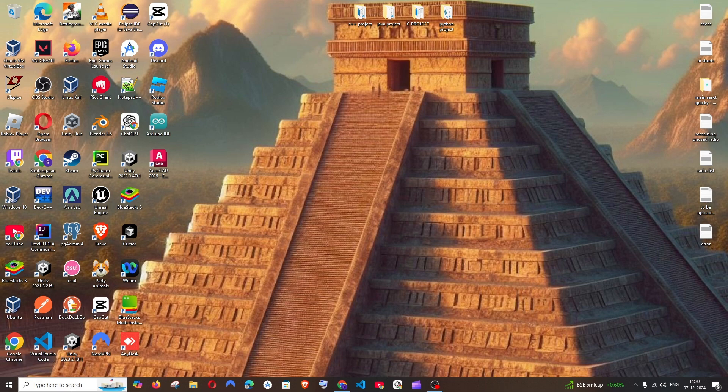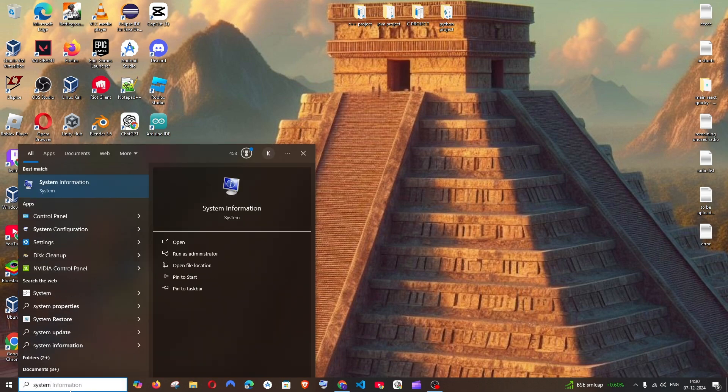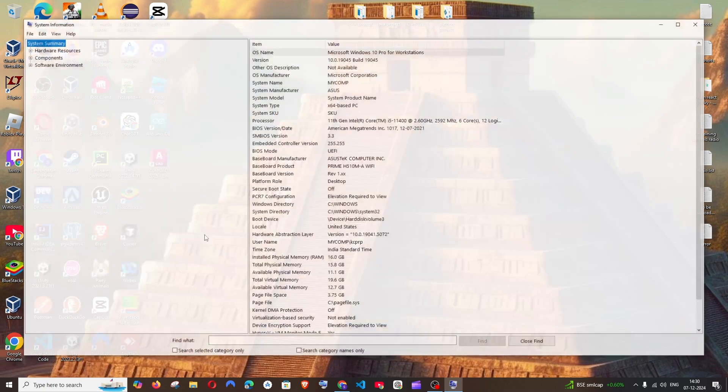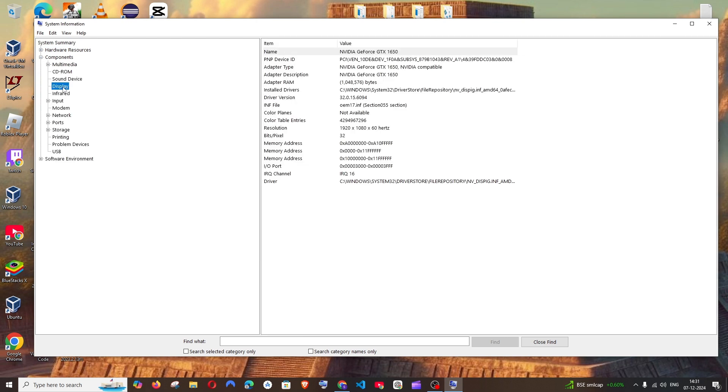So the first way, just go to search and type system information. You'll be getting this. Just click on open and here click on components and click on display. And here you will be getting the graphics card name and model.